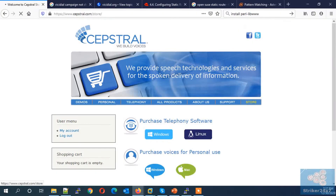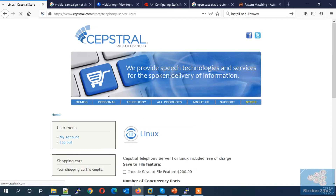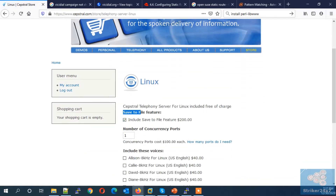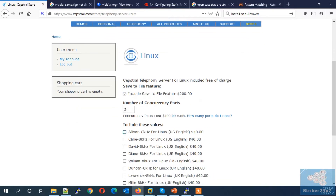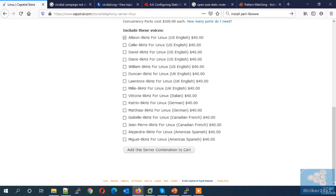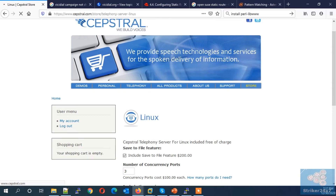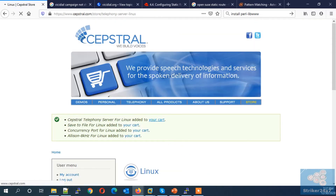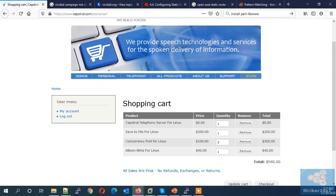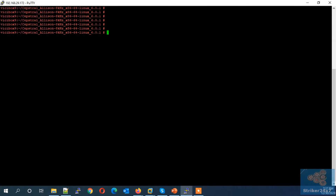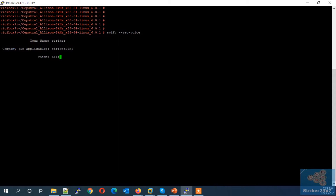Let's jump to the demo server. Go to the Kaptrel store and purchase your licenses. Select the include save-to-file feature, enter the number of concurrent ports, and select the voice licenses. Once purchased, you will receive your license via email. Now log into your console, type swift --reg-voice, type the name used in your Kaptrel account, enter the company name, enter the voice name to be activated, then copy-paste your license and press Enter to activate.